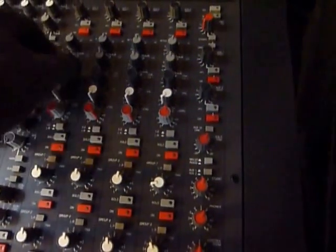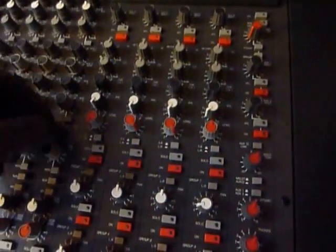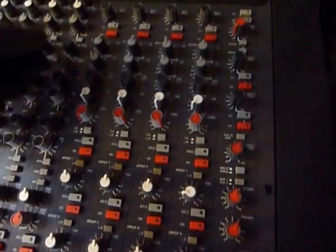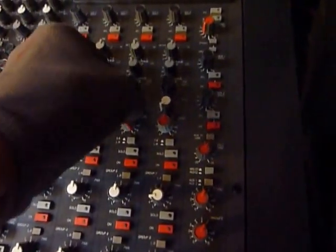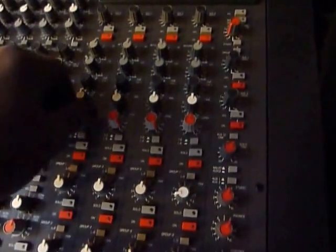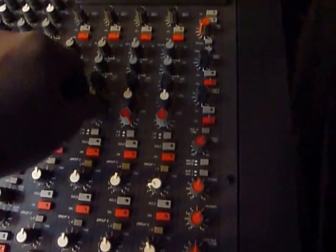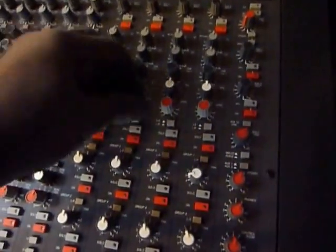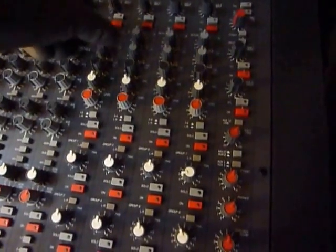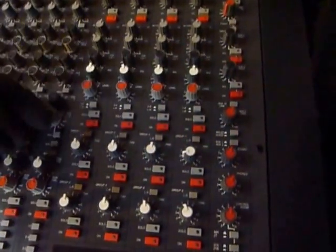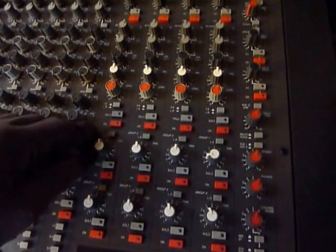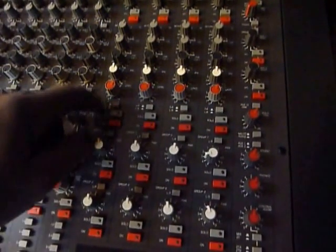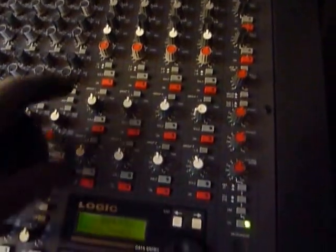You've got your balance there, pan, this is your level to mix so this is your effects returns. There's your level, there's your on and off, you can assign it to groups one and two or to left and right.